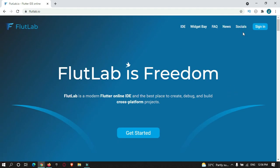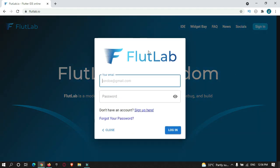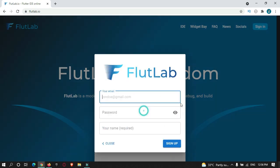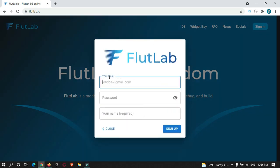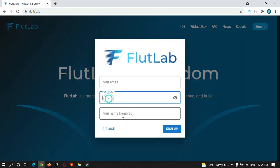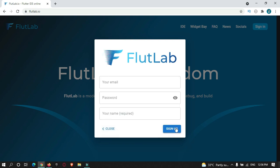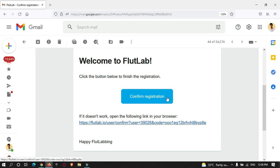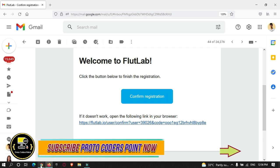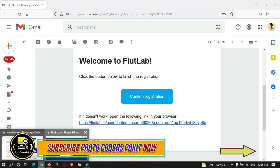To get started, you just need to create an account in FlutterLab. Just sign up, add your email address, password, and required name, then create your account. You will get an email for verification, and after verification you can use FlutterLab to develop Flutter applications.